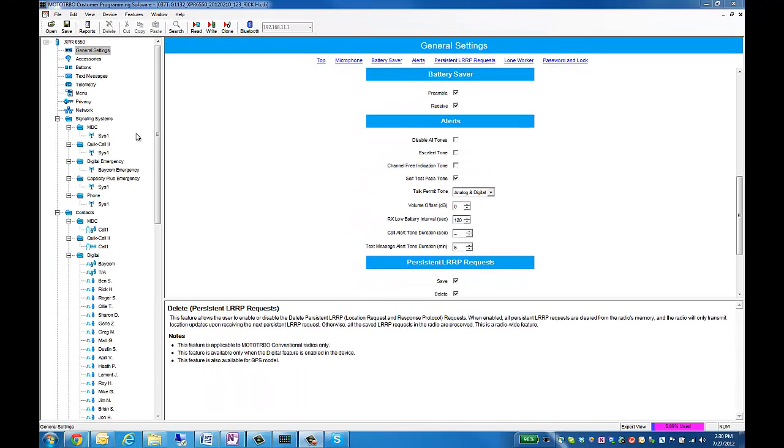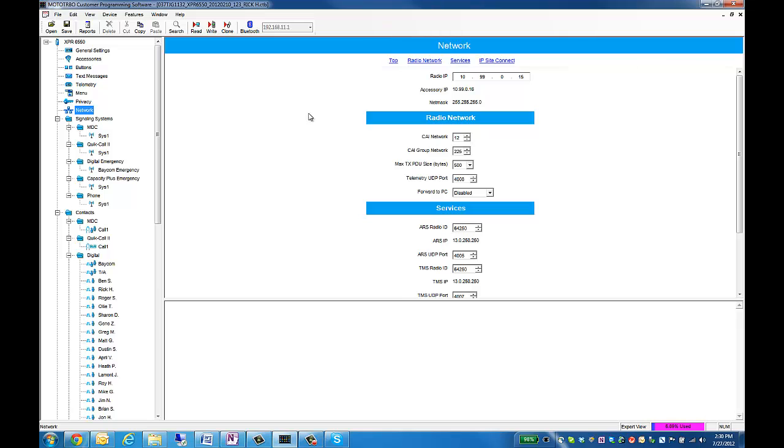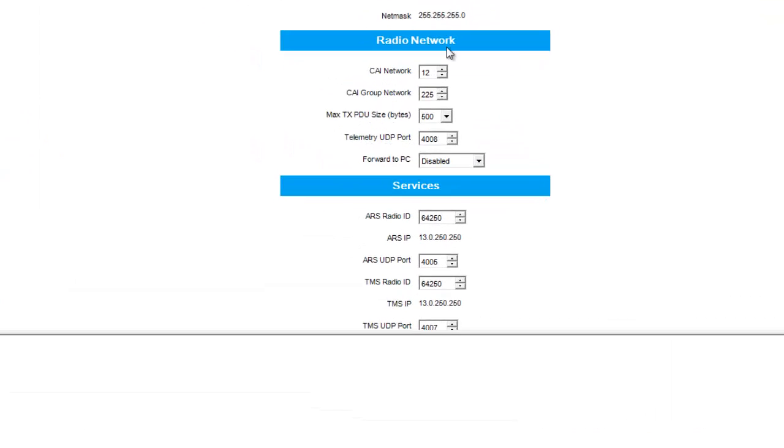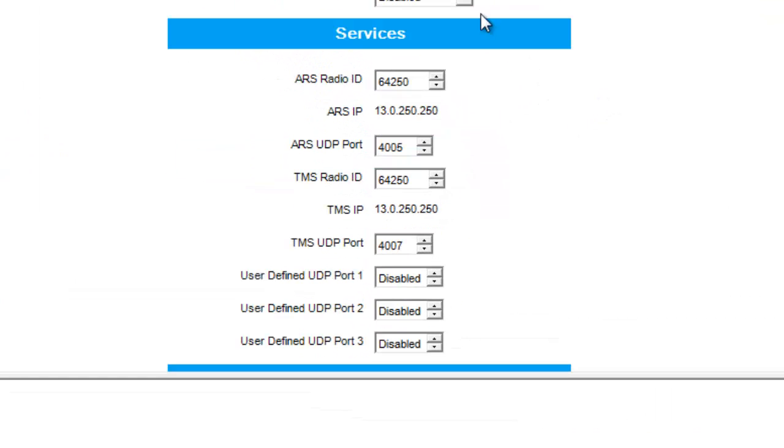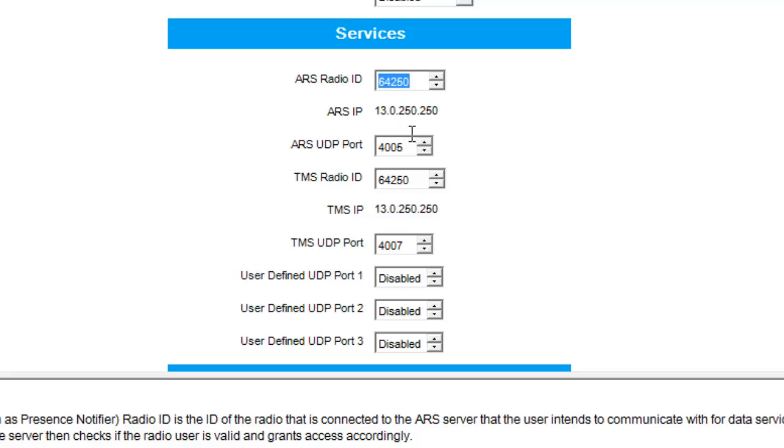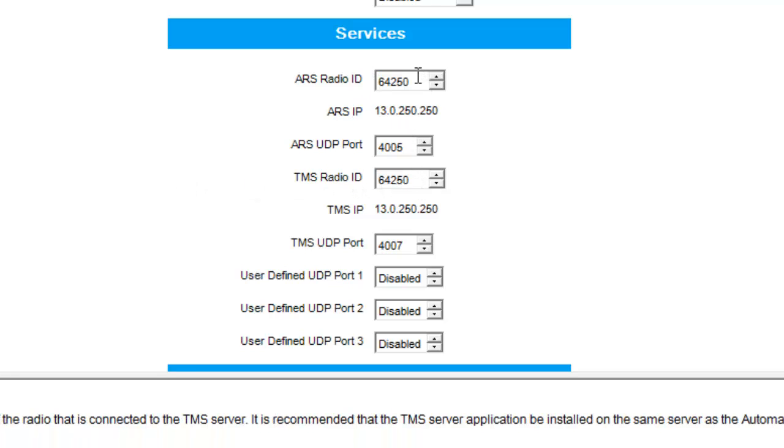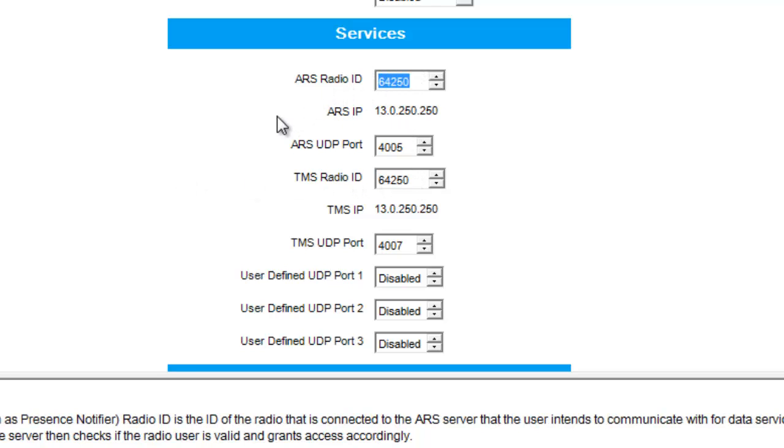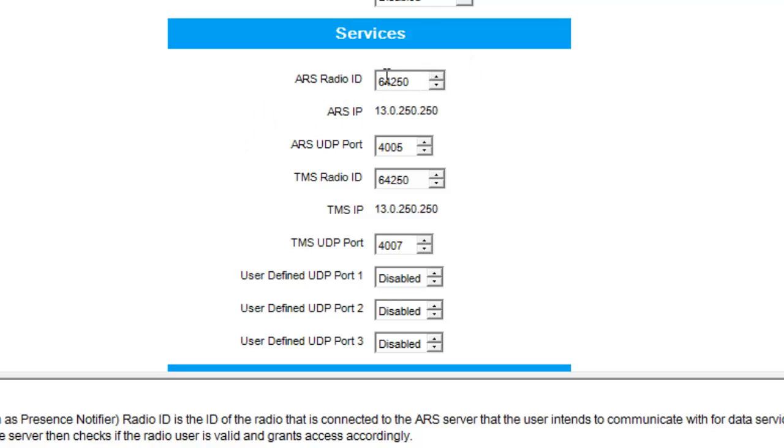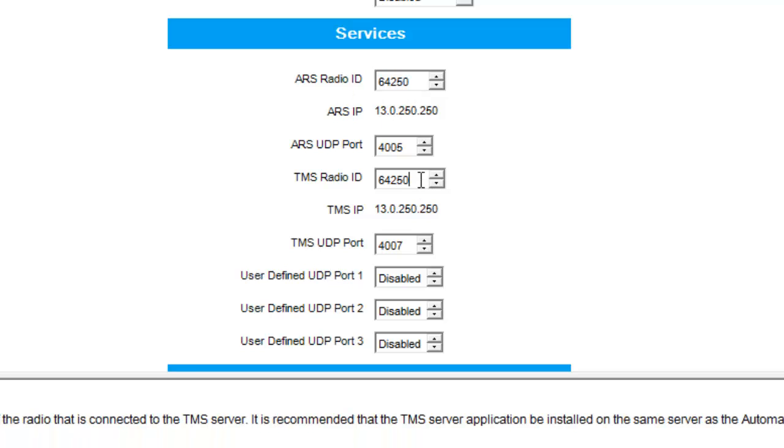Our next tab is going to be Network. In here, we're going to want to take a look at this ARS ID and TMS ID. The ARS ID tells the radio where it's going to send its ARS information. So in the previous videos, I was talking about the virtual ID in the repeater being 64250. This is where I'm going to type that in. So that way, it sends its information to that particular radio. And TMS ID is for text messaging. That just allows it to send its text messaging through there.